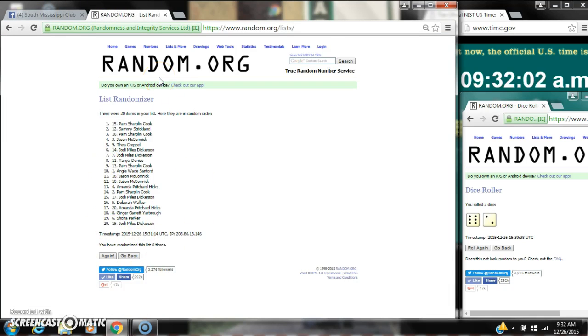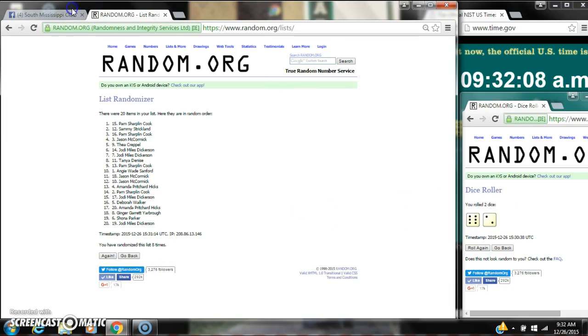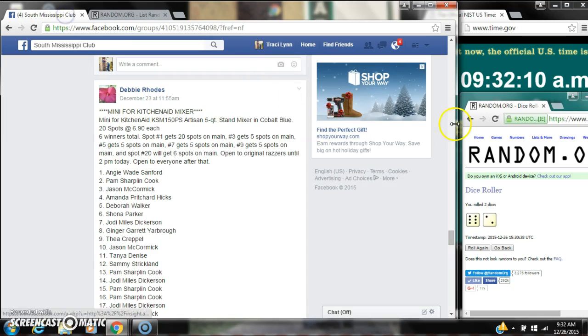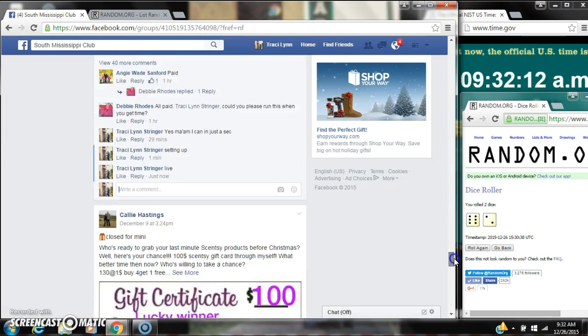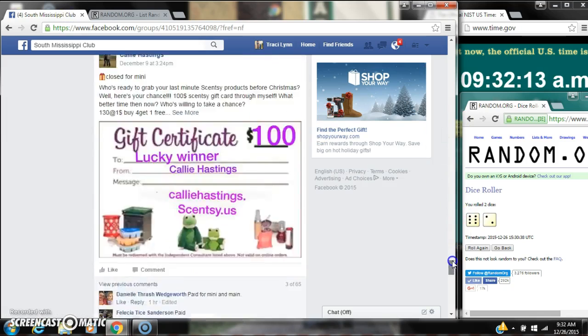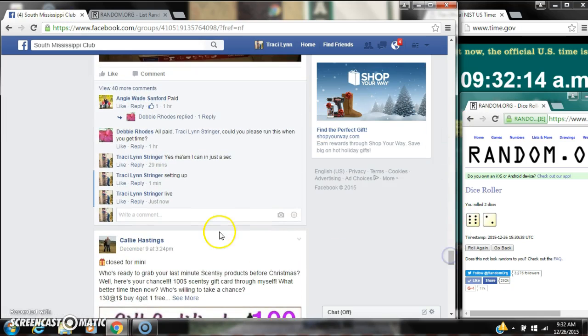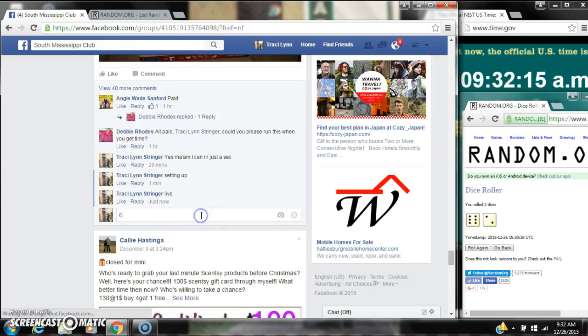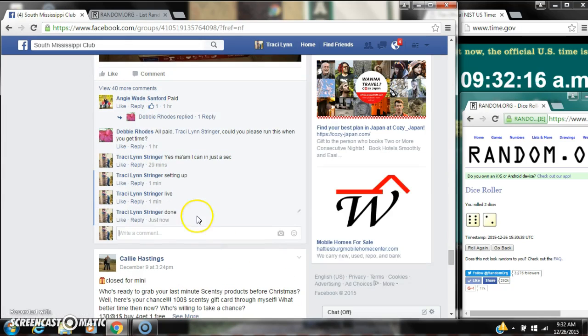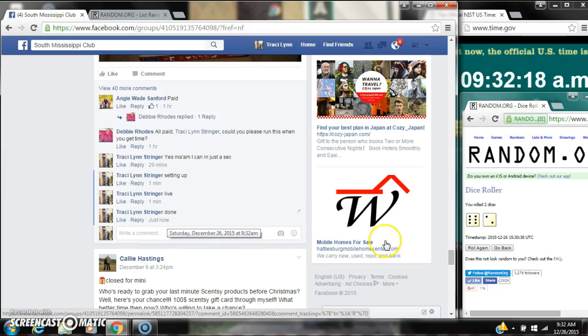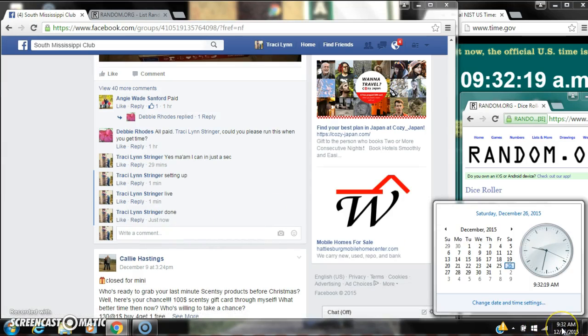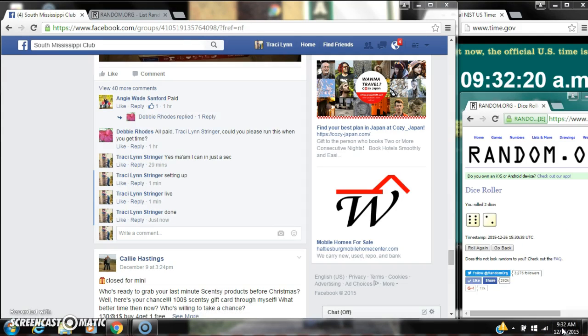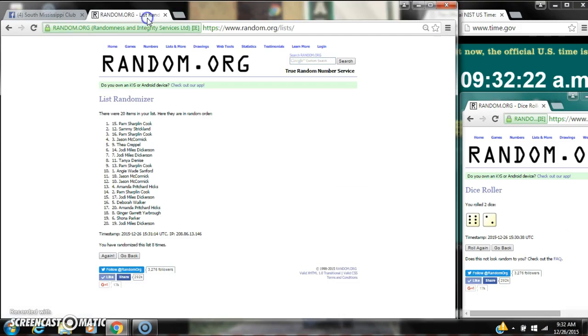So congratulations, y'all. There were 20 items on the list and we randomized 8 times. Dice, 6 and 2. Did call 4 to 8. We are done. At 9:32. It is 9:32. Congratulations, winners.